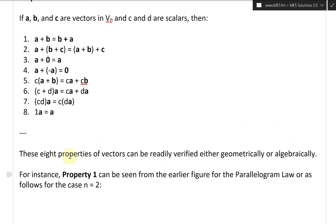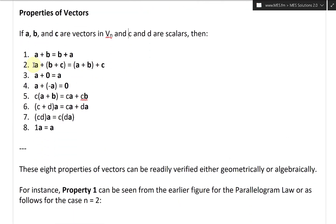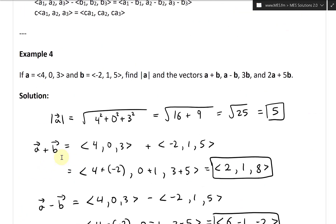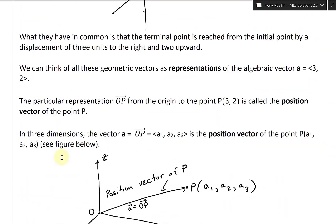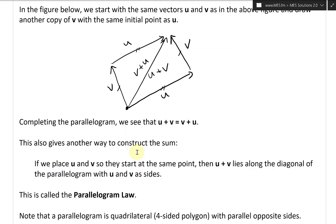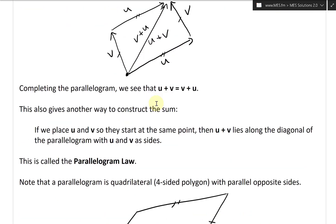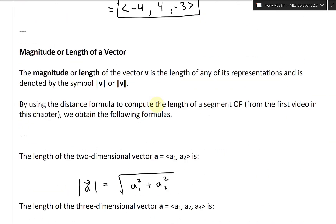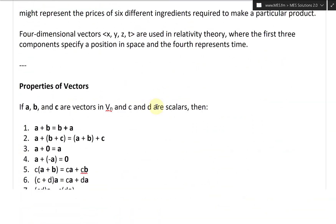For instance, property one — A plus B equals B plus A — can be seen from the parallelogram rule or algebraically for the case N equals two. Looking at the parallelogram law: if you go U plus V, you get the vector U plus V; or you can go V plus U and get the exact same vector. So V plus U is the same as U plus V.